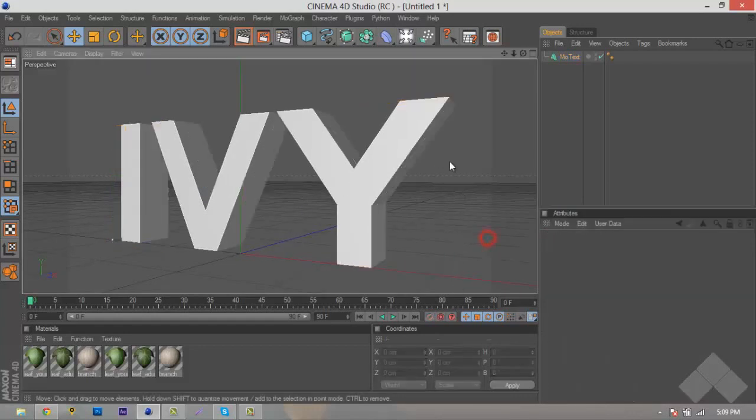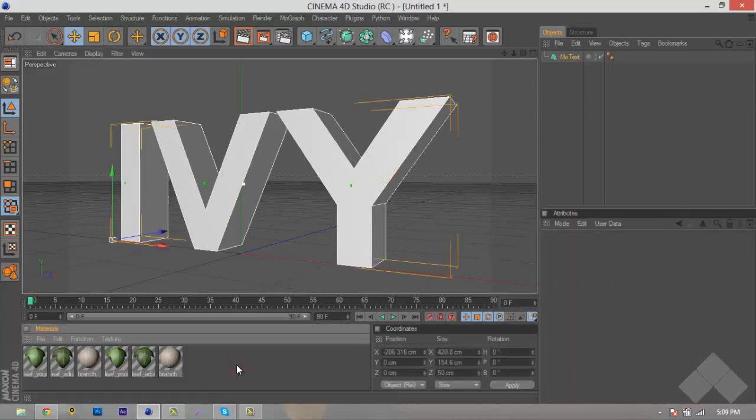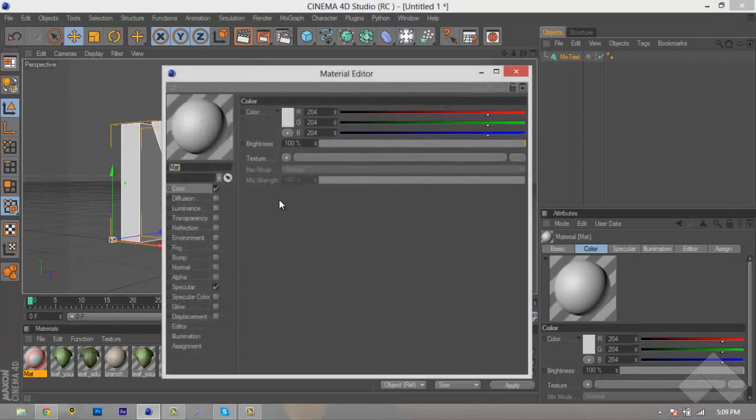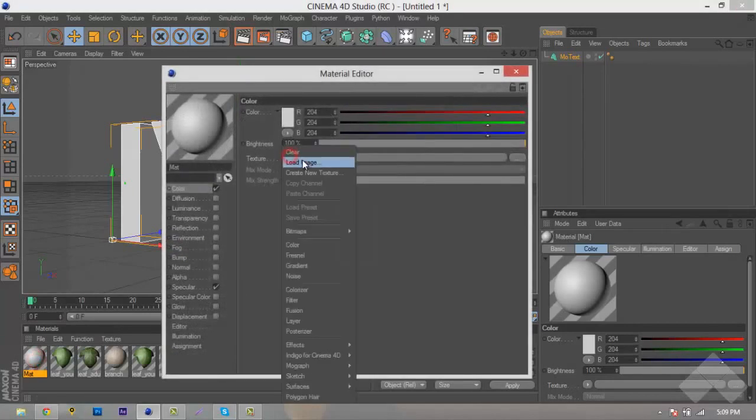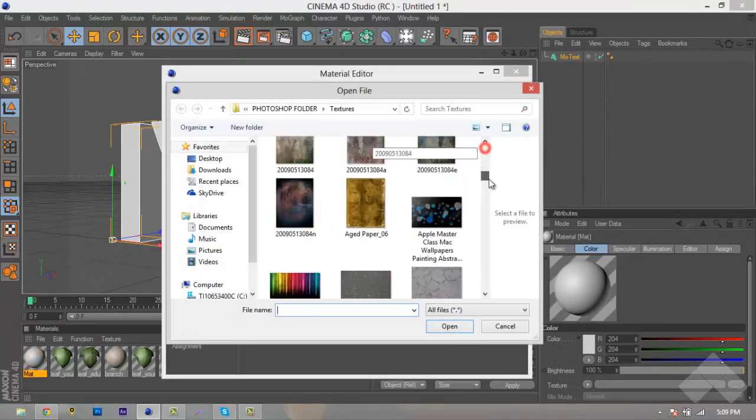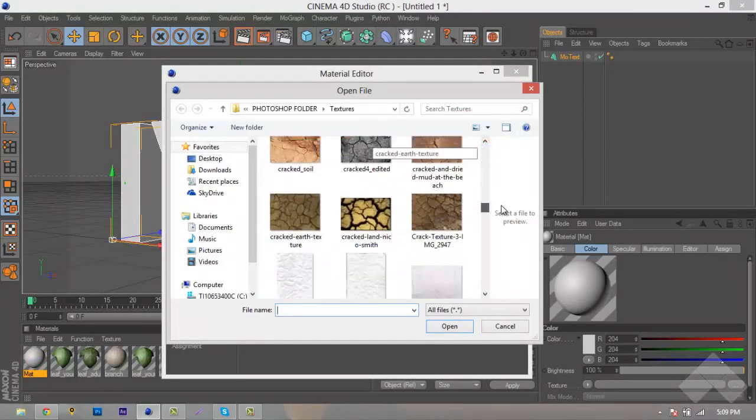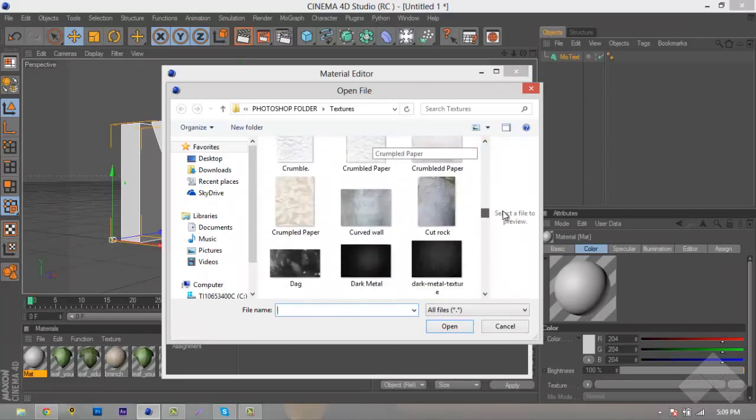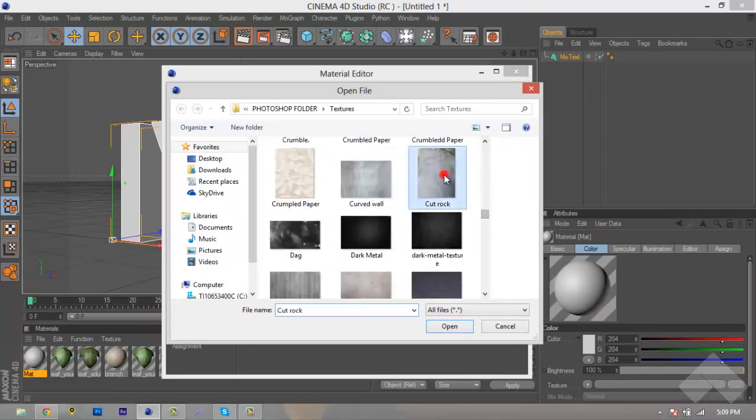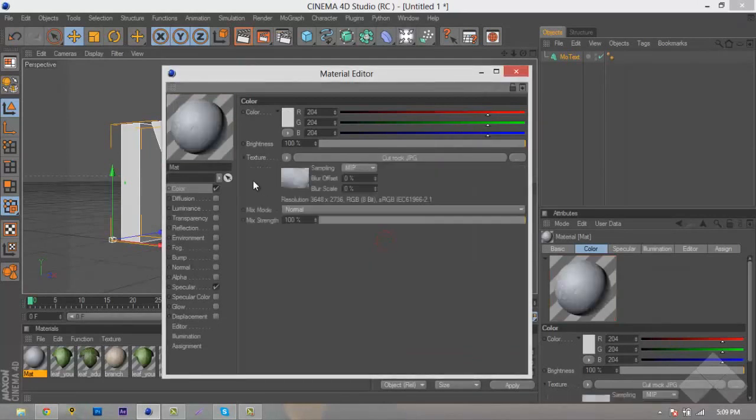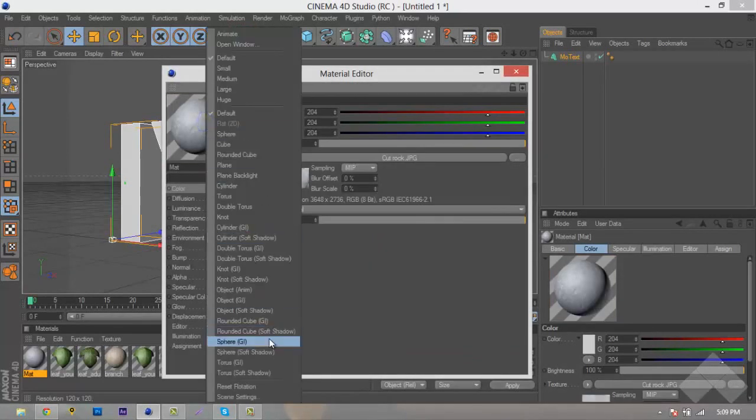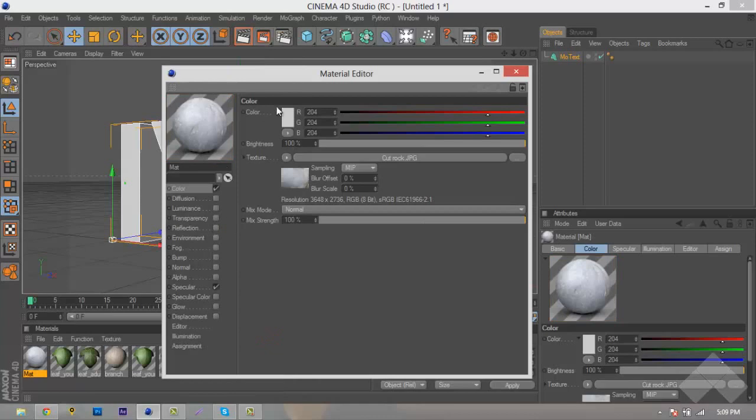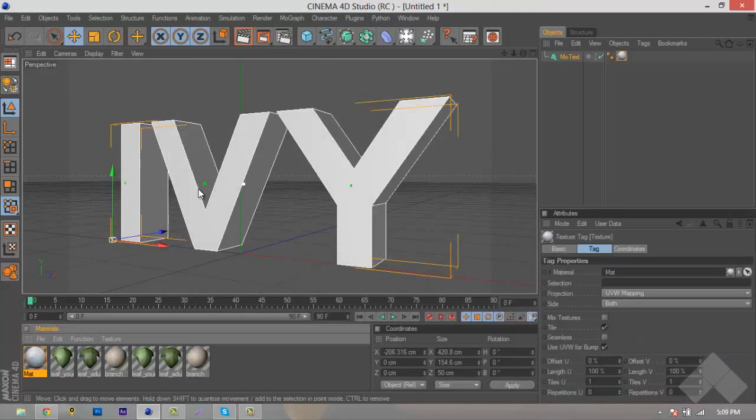What we want to do now is we'll hit Control-N, add a new material, and double-click. We're just going to add a rocky texture. We'll use Cut Rock, hit OK. What we'll do is we'll right-click, put it as a Sphere GI, and hit Exit, and drag it onto our Ivy Text.